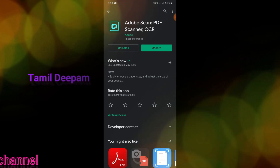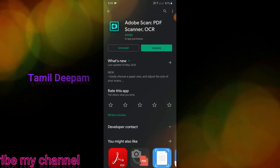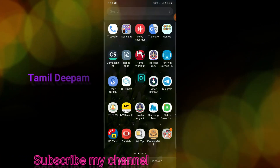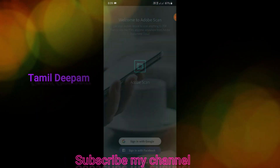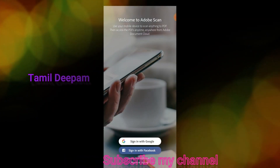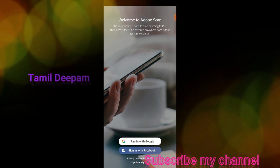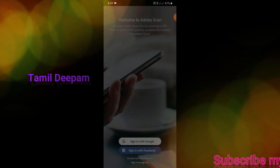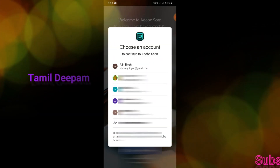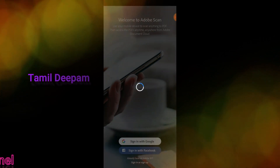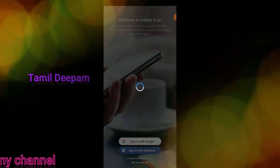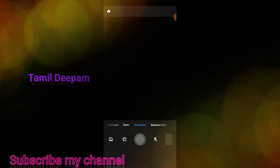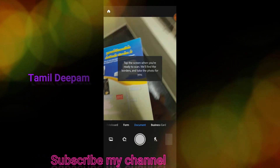Now we can install and update. We can open the app first — the Adapt Scan app. The app opens to the interface page where you can sign in with Google or sign in with Facebook. You can also sign up and open the app.